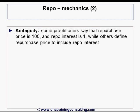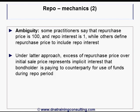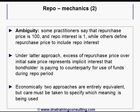There is an ambiguity we should clear up immediately. Some practitioners would say that the repurchase price is 100 and the repo interest is 1, while others define the repurchase price to include the repo interest. Under this latter approach, the excess of the repurchase price over the initial sale price represents the implicit interest the bondholder is paying to his counterparty for the use of the funds during the period of the repo. Economically, the two approaches are entirely equivalent, but care must be taken to specify which meaning is being used.